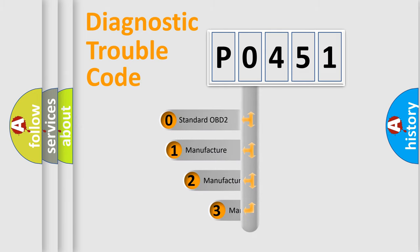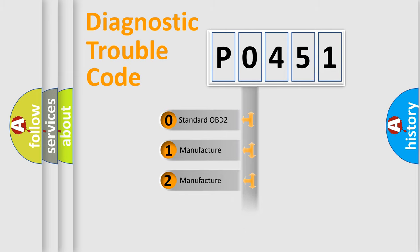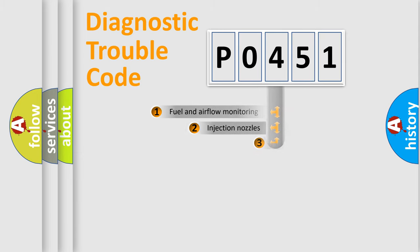If the second character is expressed as 0, it is a standardized error. In the case of numbers 1, 2, or 3, it is a more precise expression of the car-specific error.